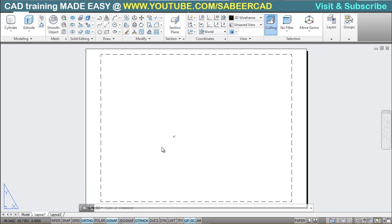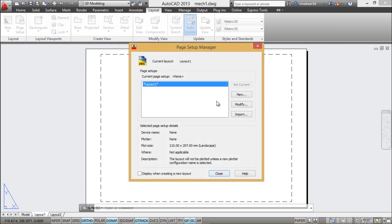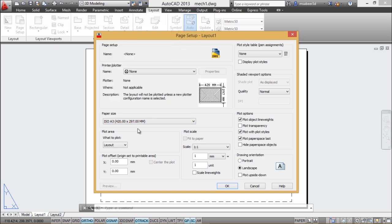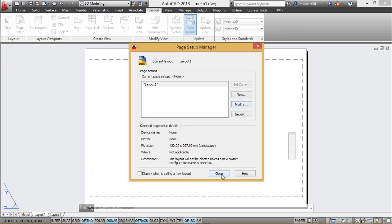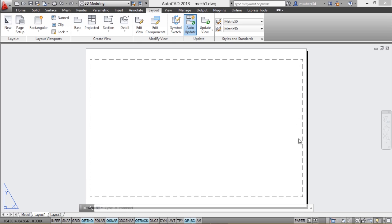When you go to the layout, your entire drawing gets covered with an opaque, reconfigurable sheet of paper — you can change its size and related properties. Go to the layout tab and click on page setup, then modify the existing page. You can change the paper size to A3 (420 by 297 millimeters), set the plot scale to 1:1, and click OK and close. The dashed line on the paper represents the printable area — anything outside this area will not get printed.